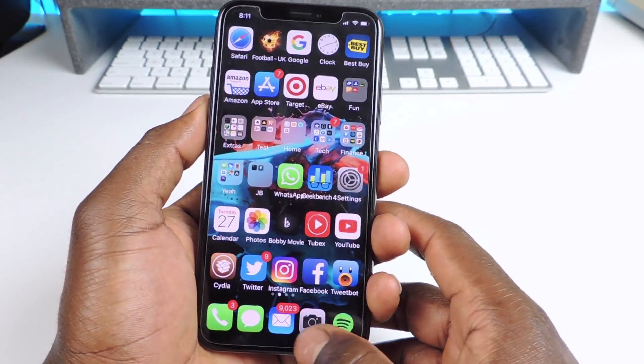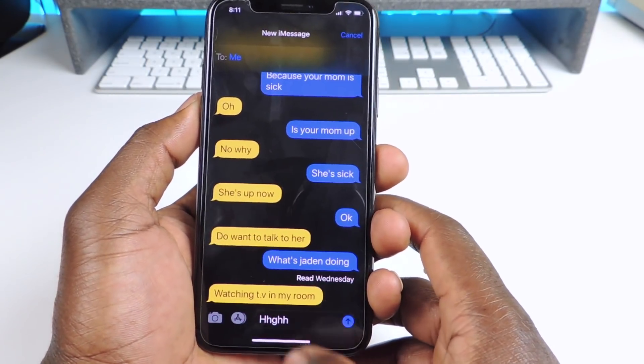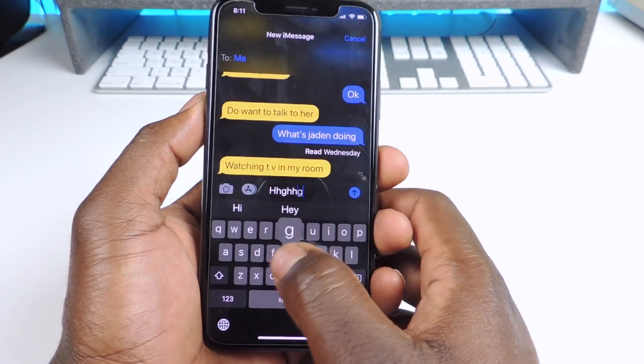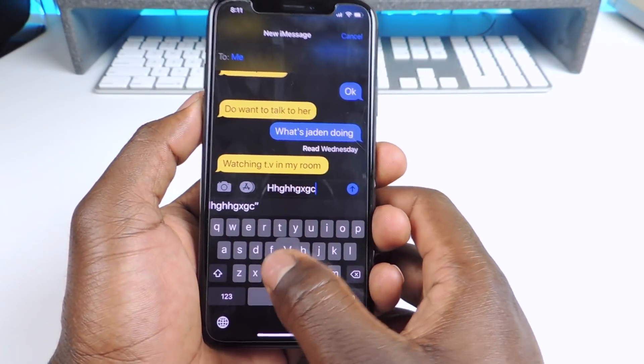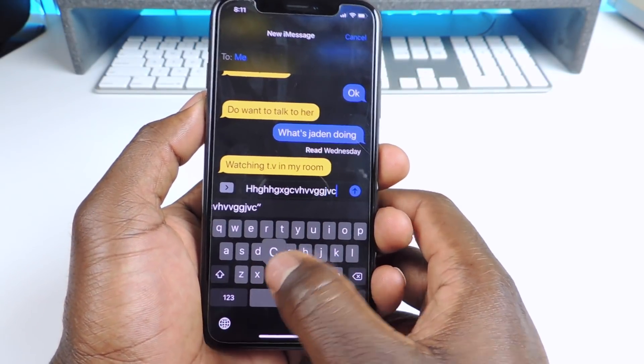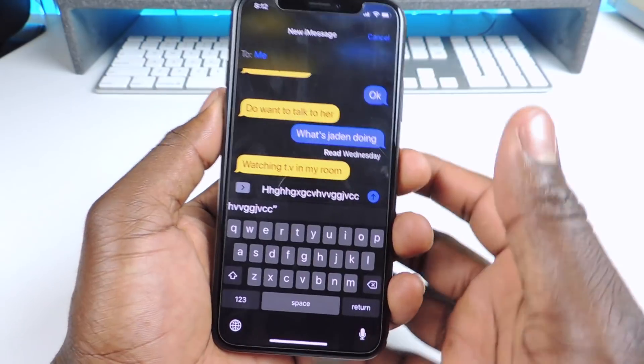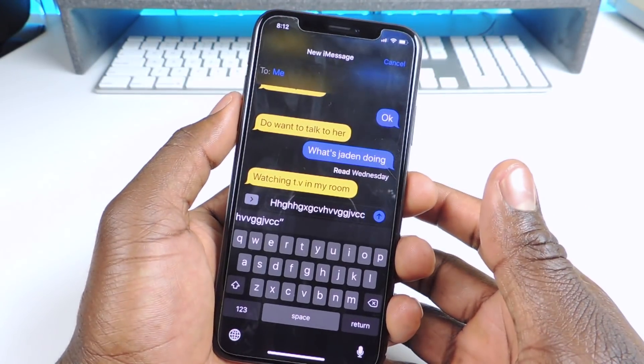Number nine is Haptic Keyboard. Haptic Keyboard is whenever you use a keyboard you get a nice little haptic feedback, and it feels real good. That one is called Haptic Keyboard.